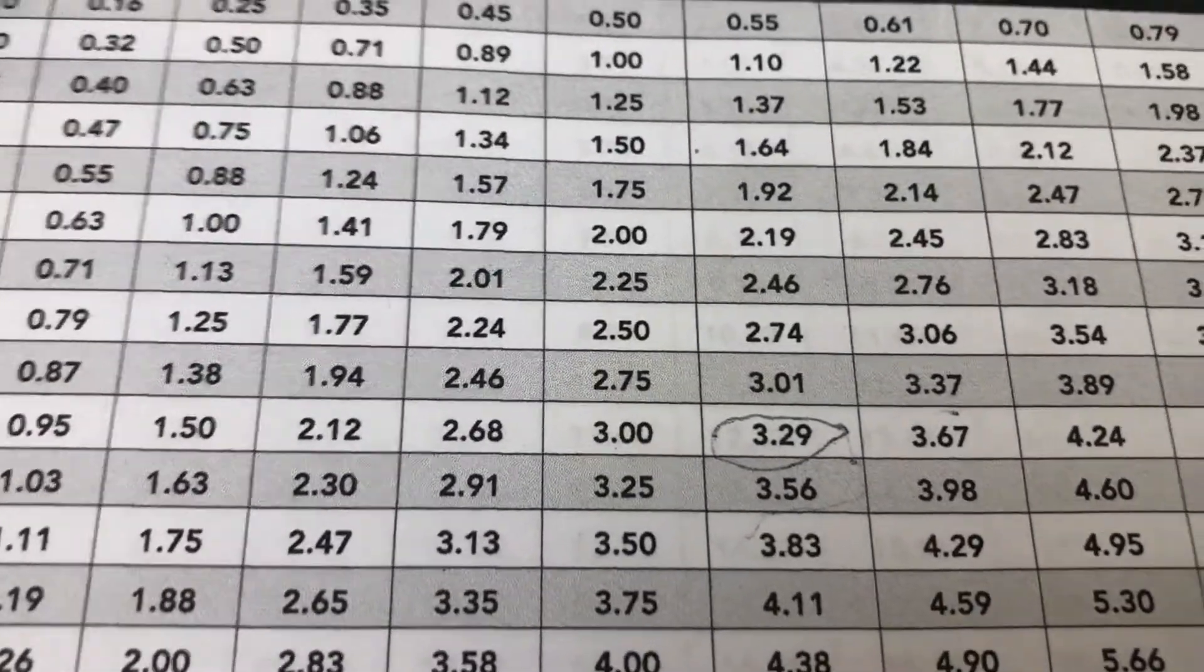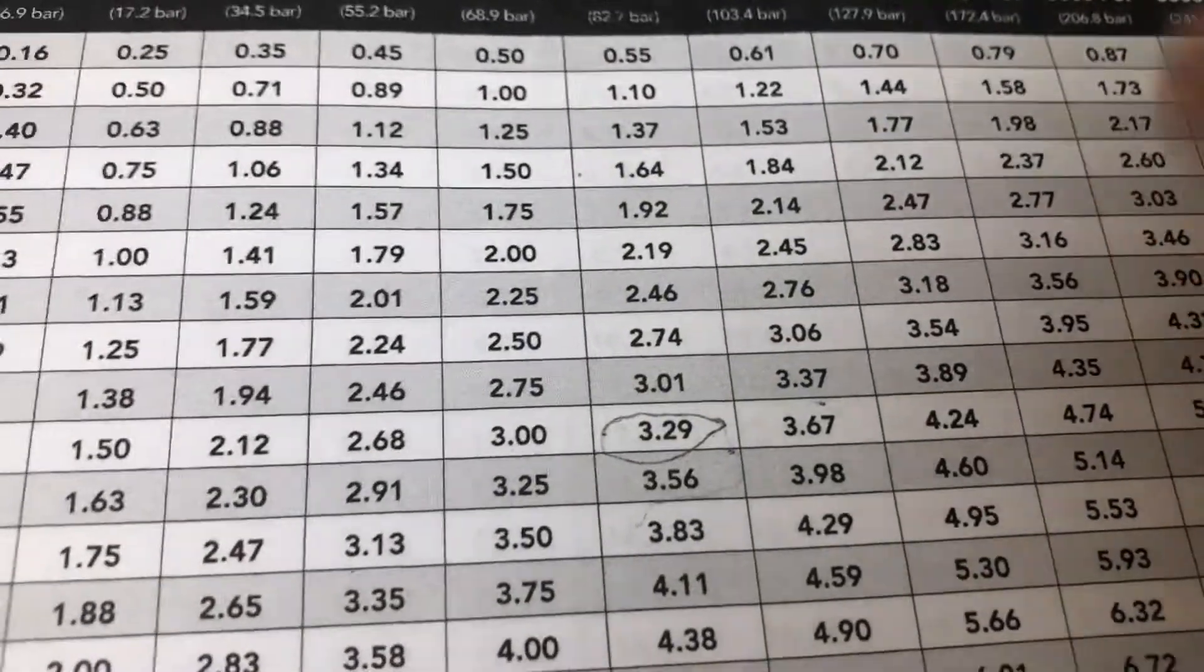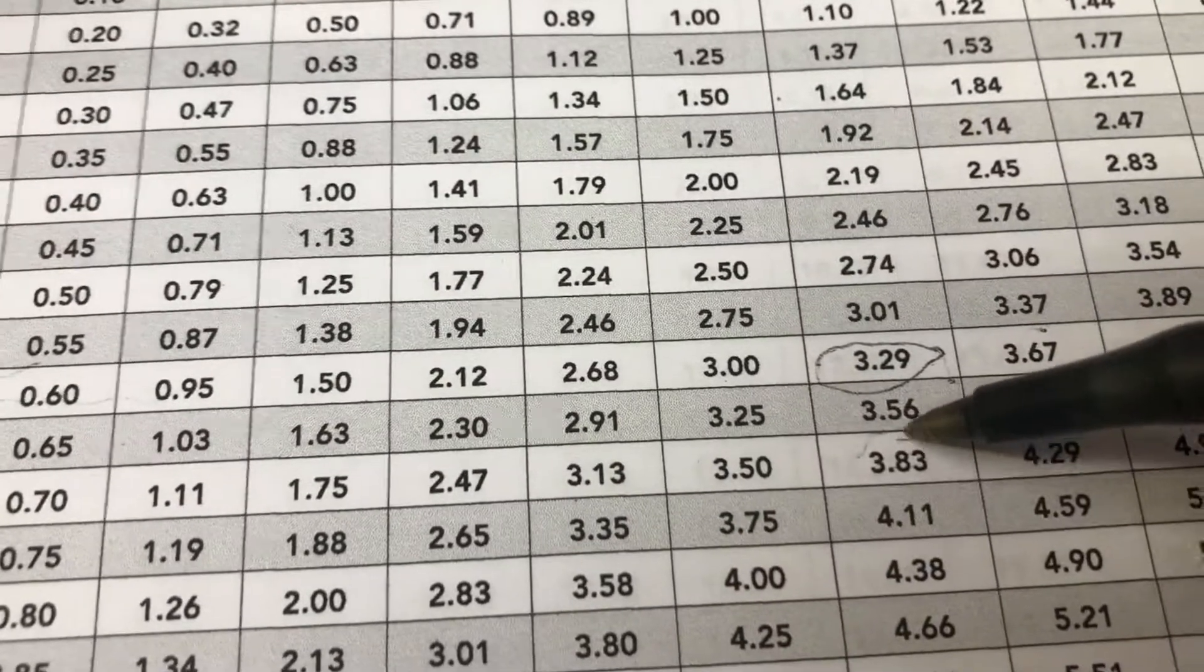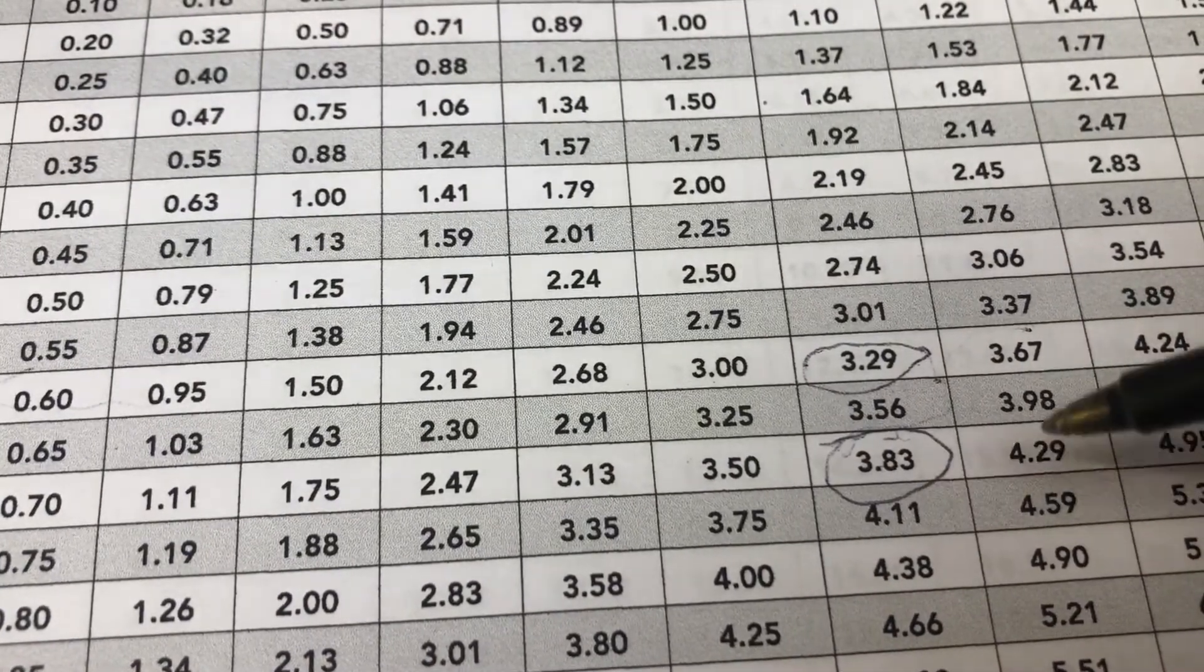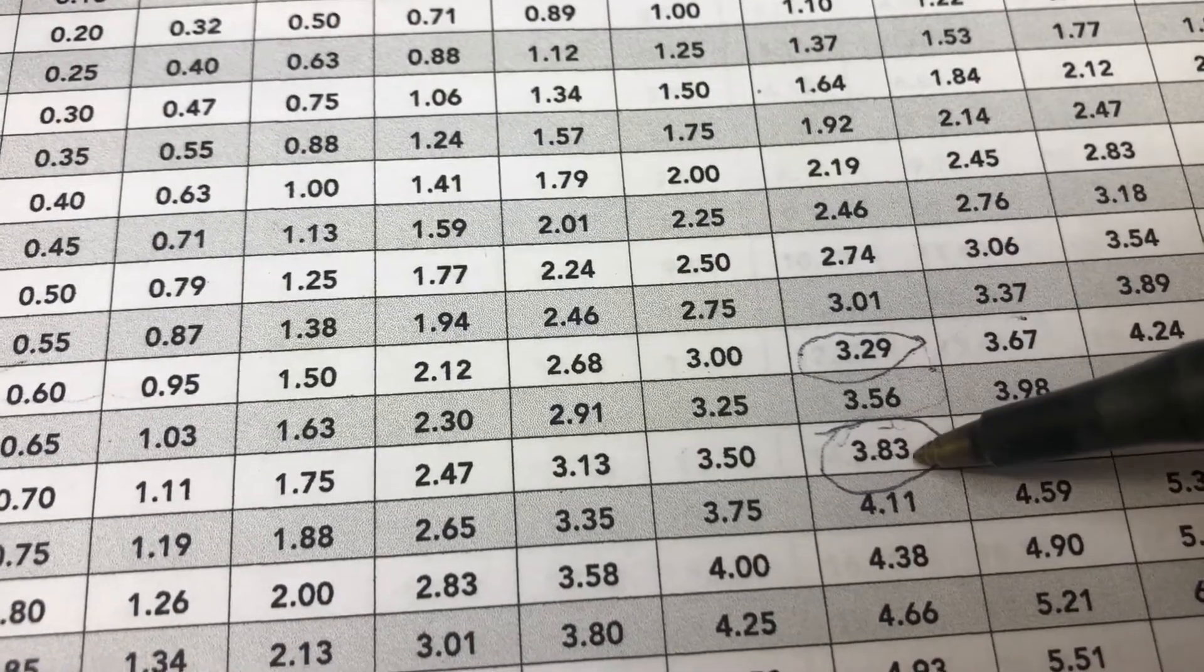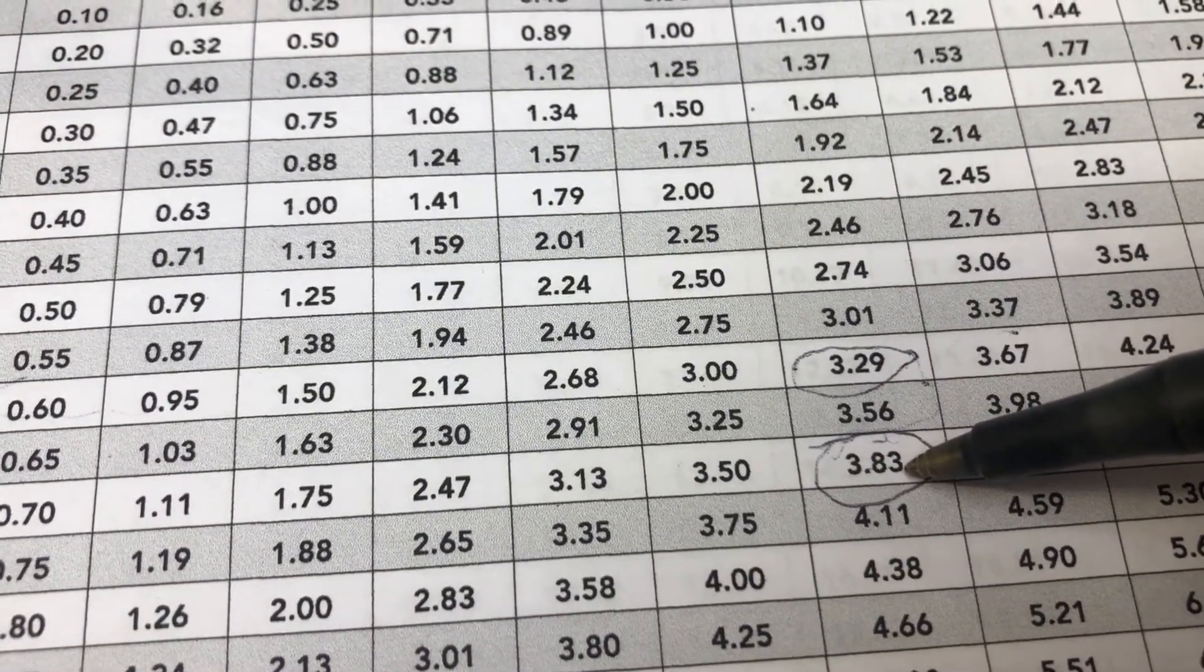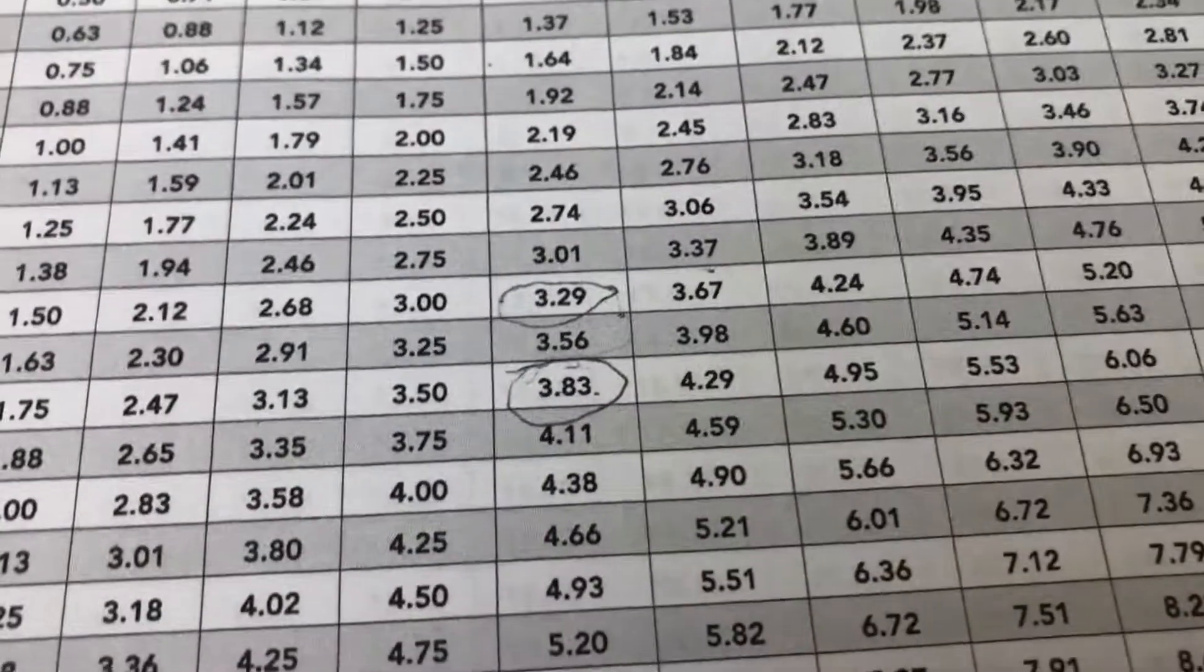And then comparing this 07, if you go down, follow it down, you get this next number here, 3.83 gallons per minute. So the bigger the nozzle hole, the more water it's going to spray out at the same PSI. So that makes sense, doesn't it?